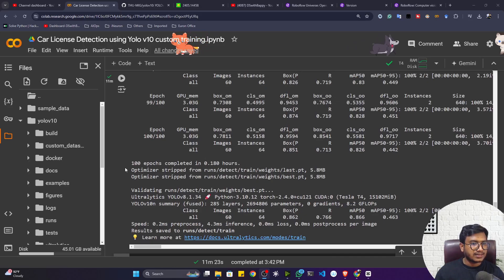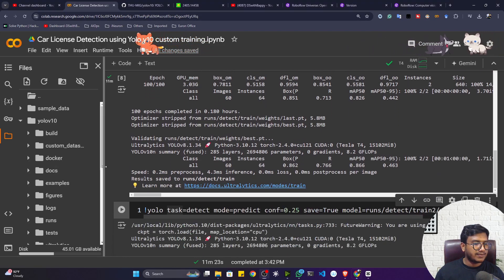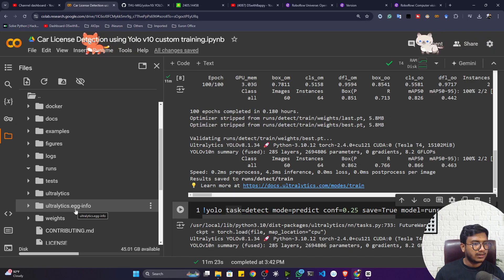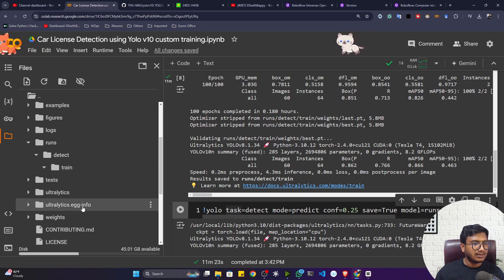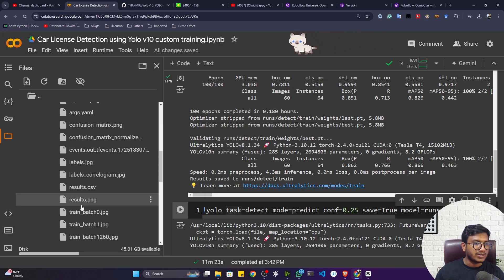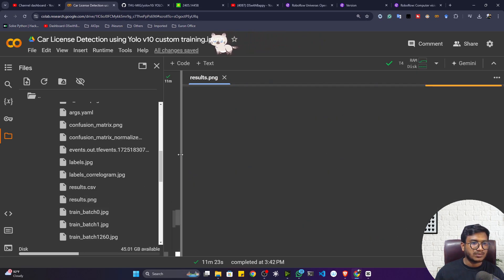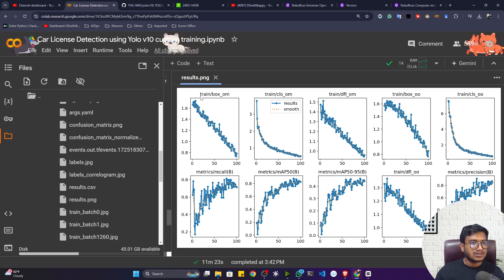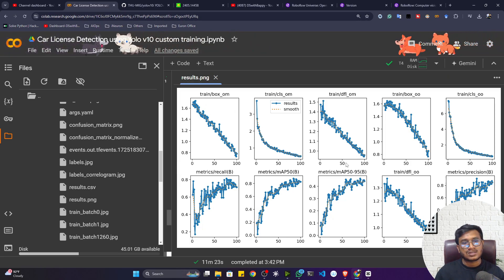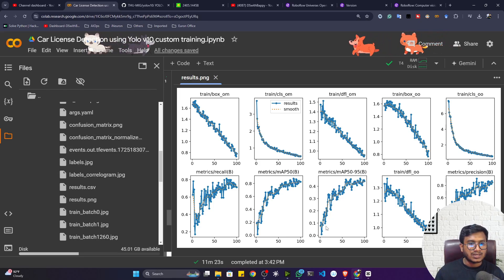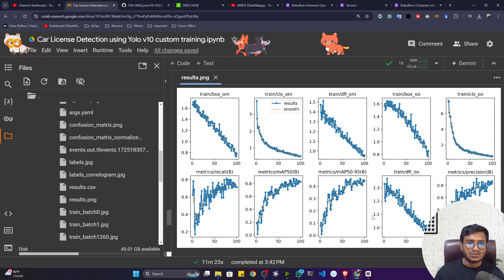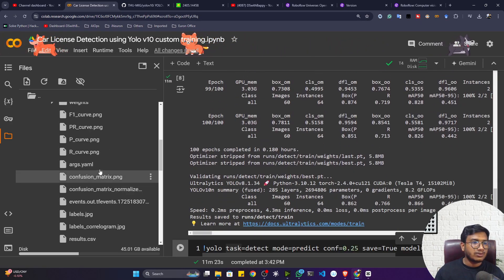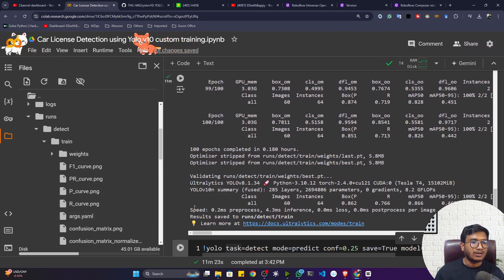Training is complete. All artifacts are saved inside a 'runs/detect/train' folder. Opening the results.png, you can see the losses decreasing as epochs increase, and the mAP score increasing — there's no zigzag, which means the model is learning well.